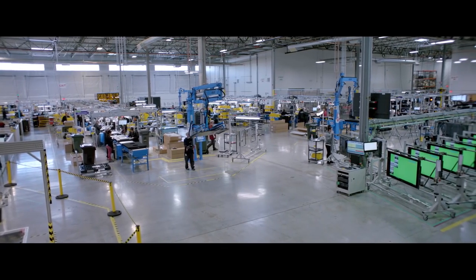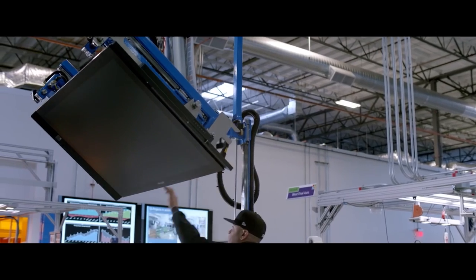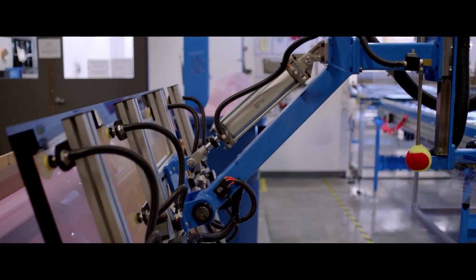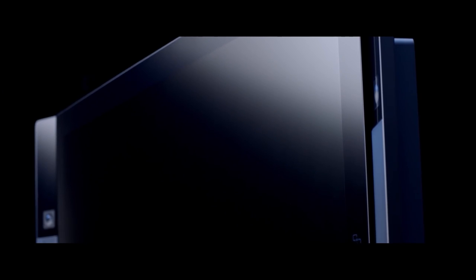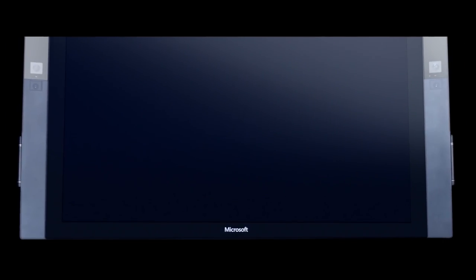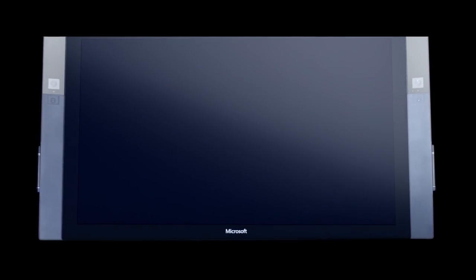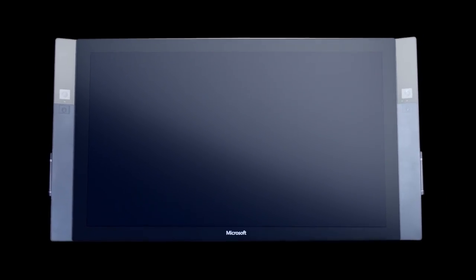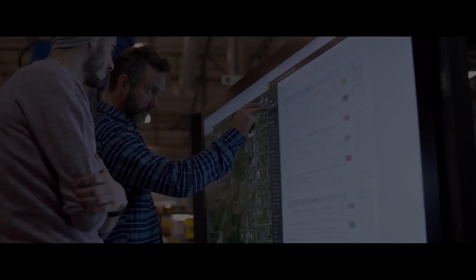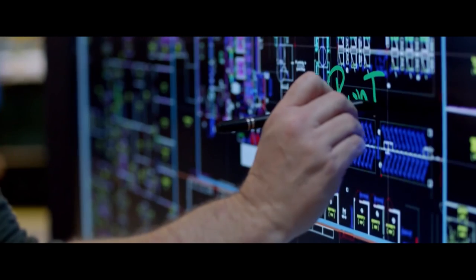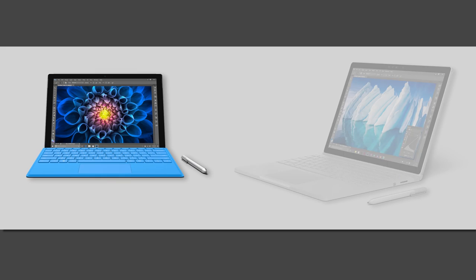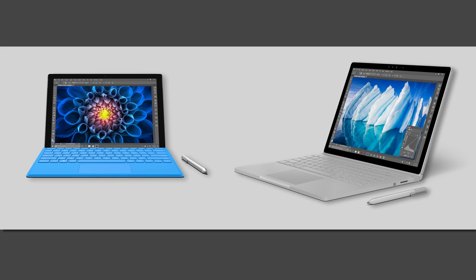We built a factory from the ground up and developed custom manufacturing equipment and processes to be able to build a screen this size with the performance that we wanted. And what we wanted was the touch and pen precision and fluidity you find in a Surface Pro or a Surface Book,